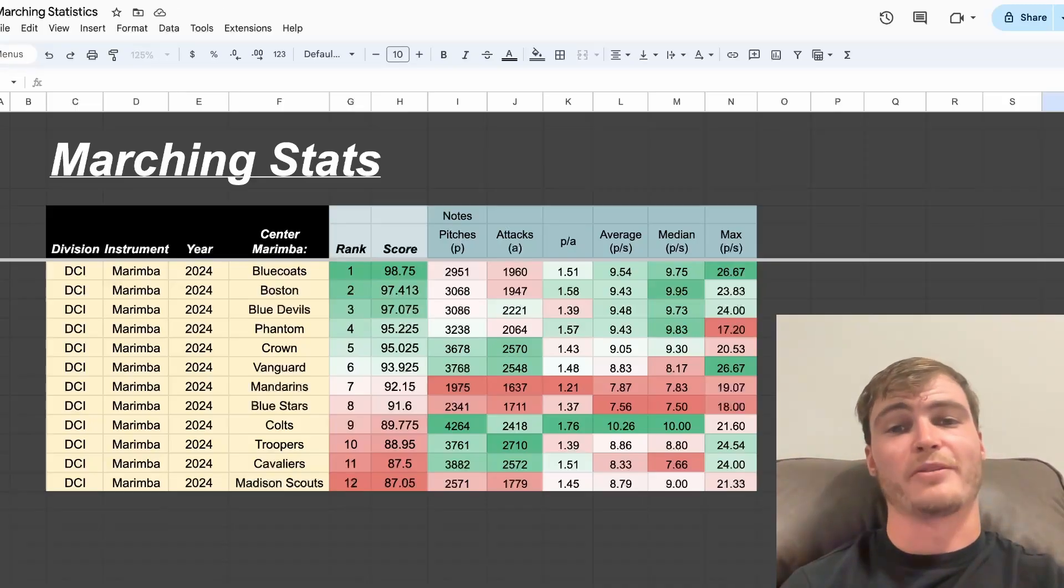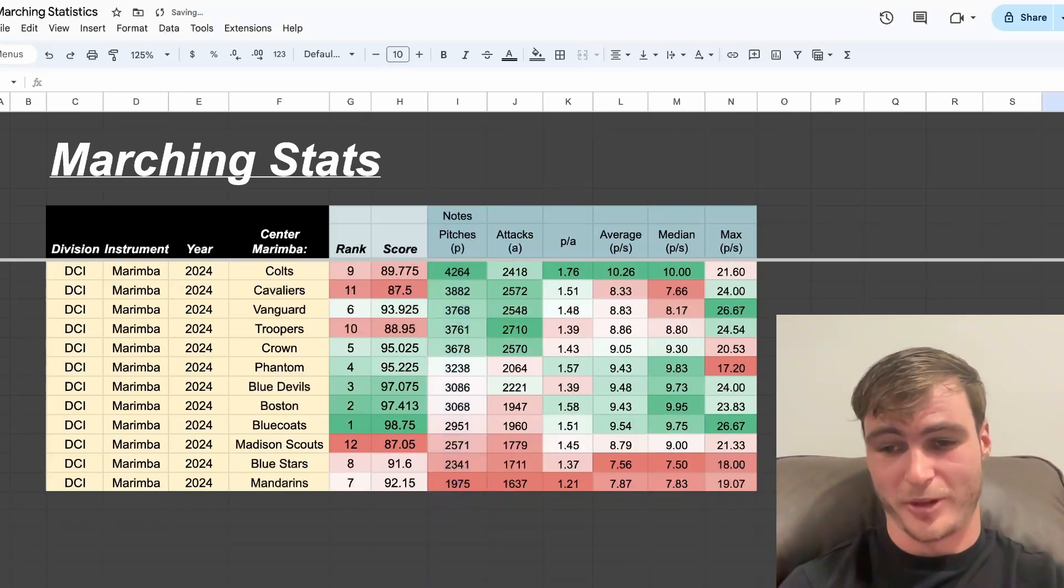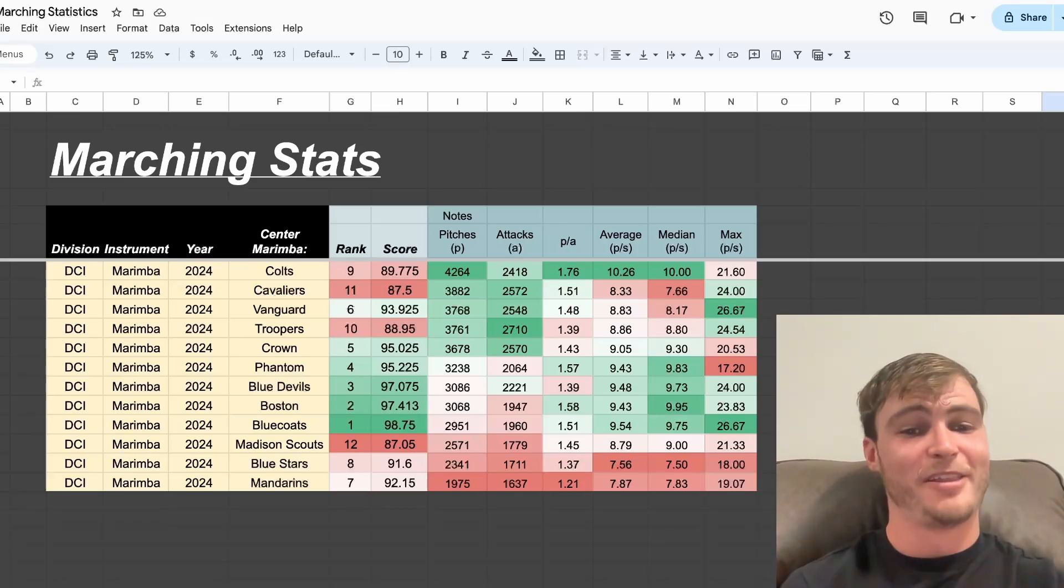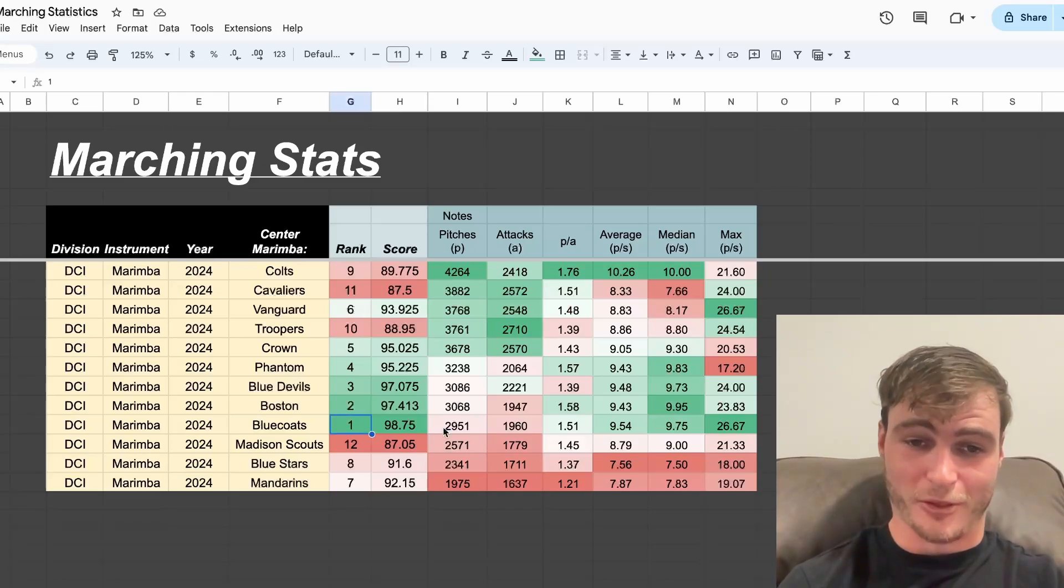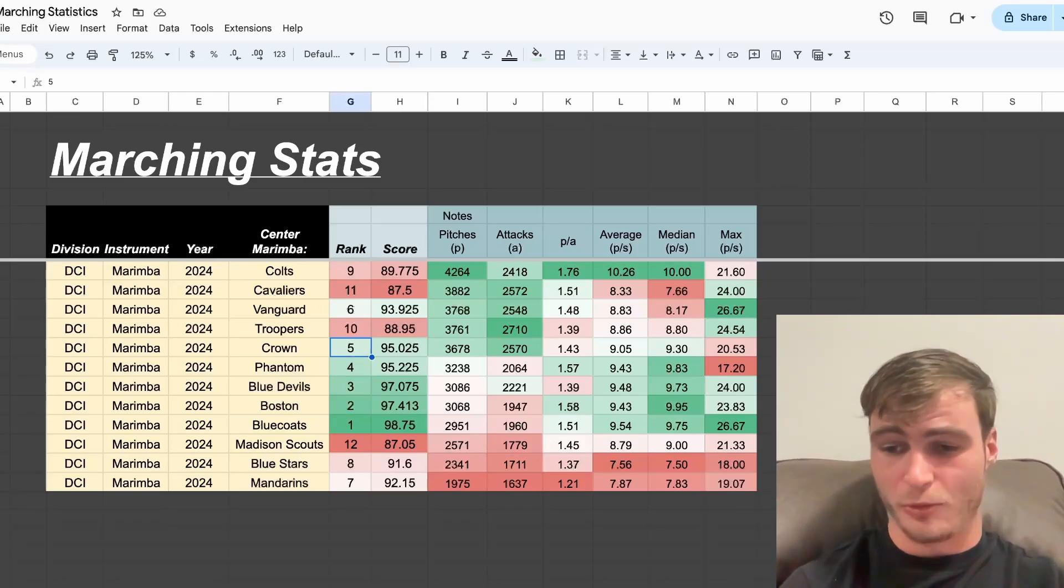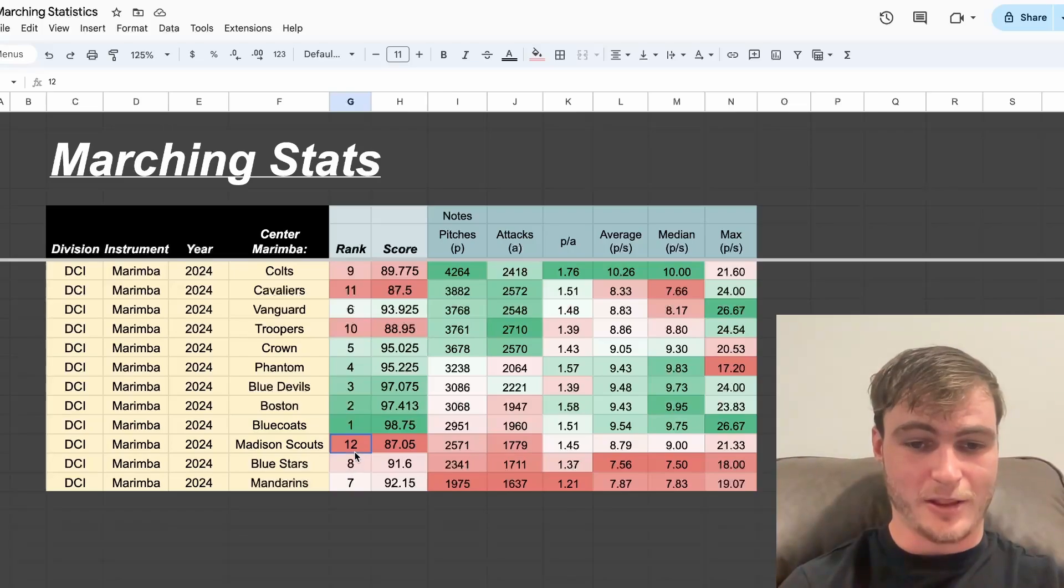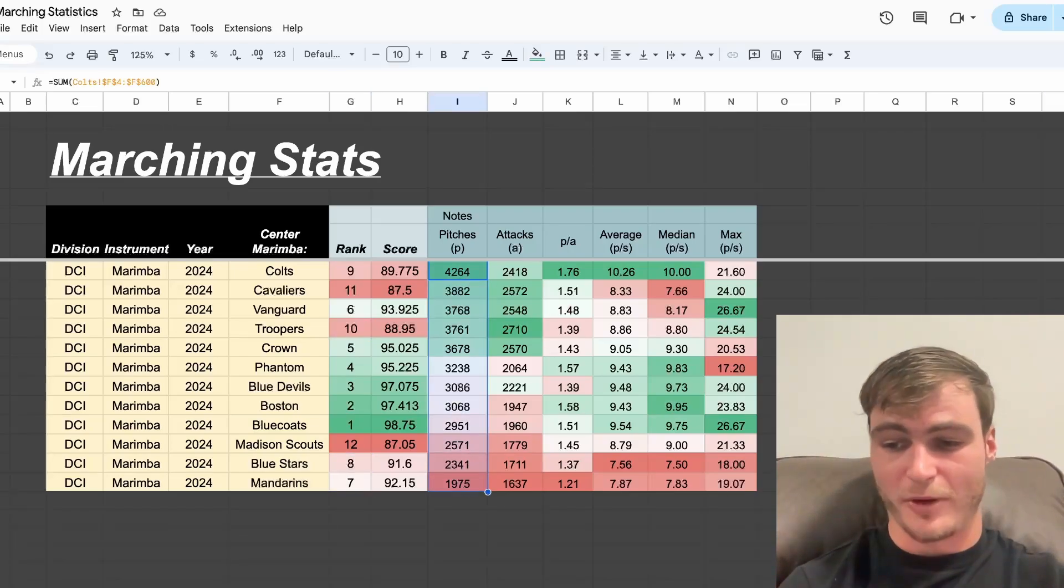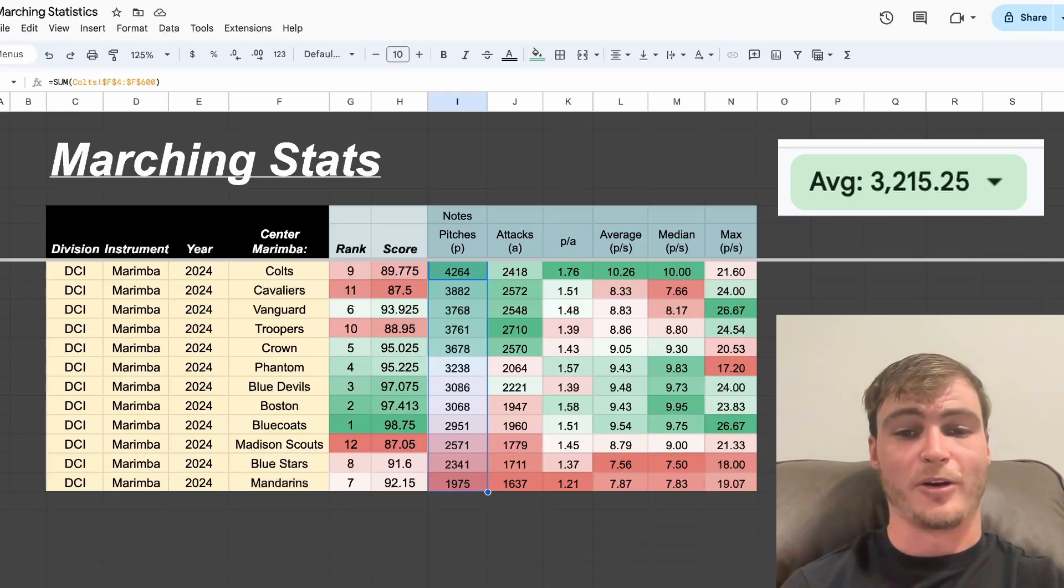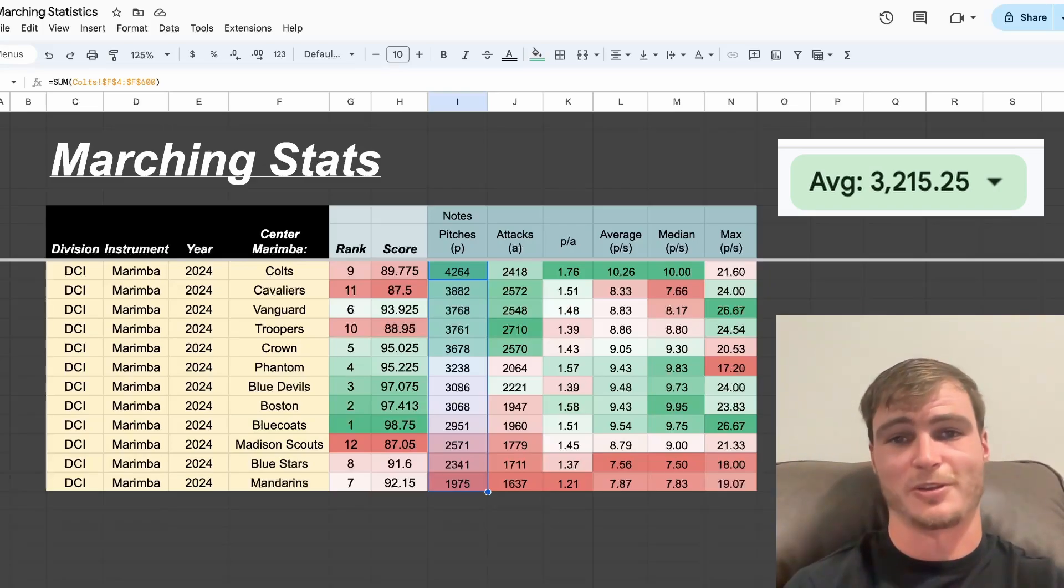Here we have top 12 ranked by competitive order. We can re-rank this by number of pitches played. Here we see Colts winning first place with 4,200 pitches, then Cavaliers in second, and Vanguard in third. Interesting about this table is we can see that top five is represented in inverse order relative to their competitive success, and then on either side at the very top and at the bottom we have the rest of the groups. We can also highlight this column to find the average, and we see that the average number of pitches played by a marimba room this year was 3,200 pitches.